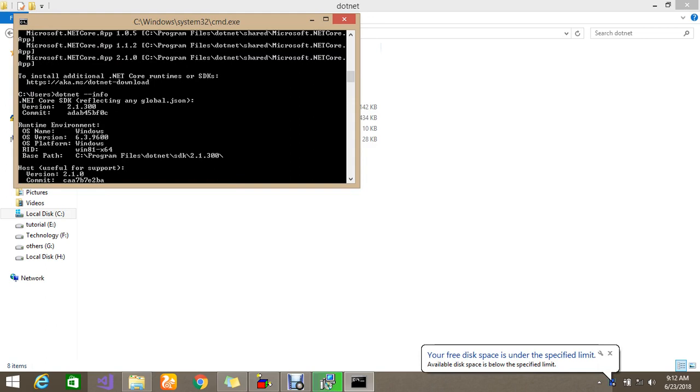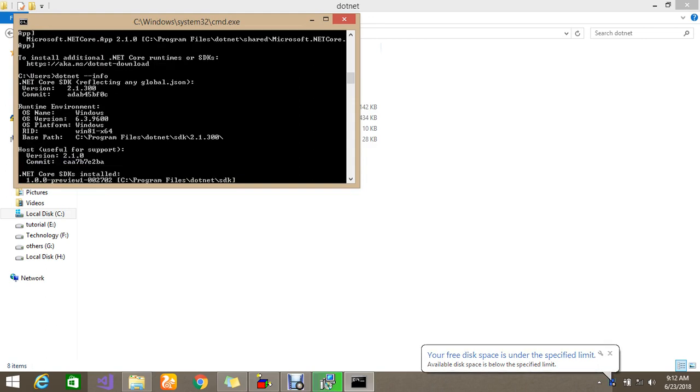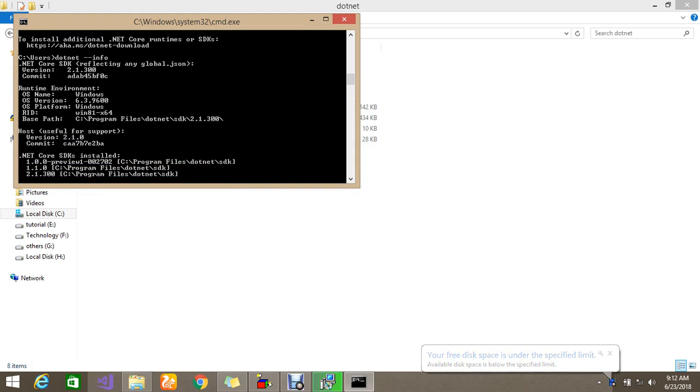The current version is 2.1.3. So a committed version and the runtime environment OS, okay, it's a OS Windows platform, so version is 6.6.